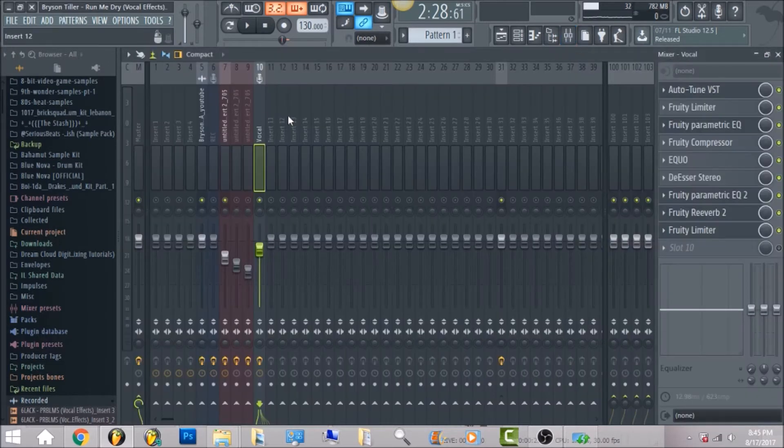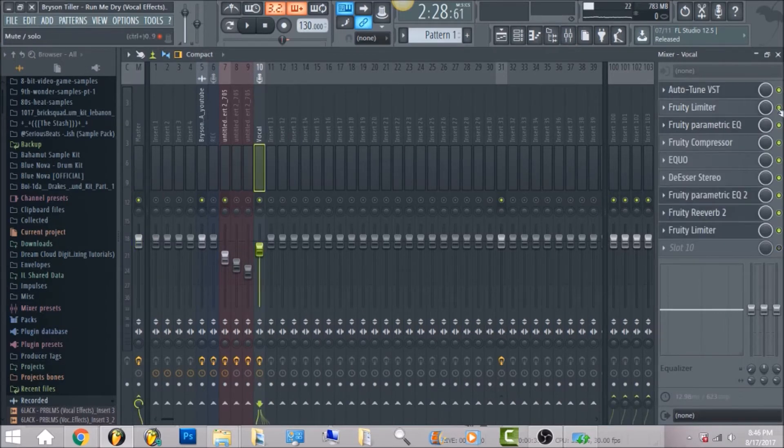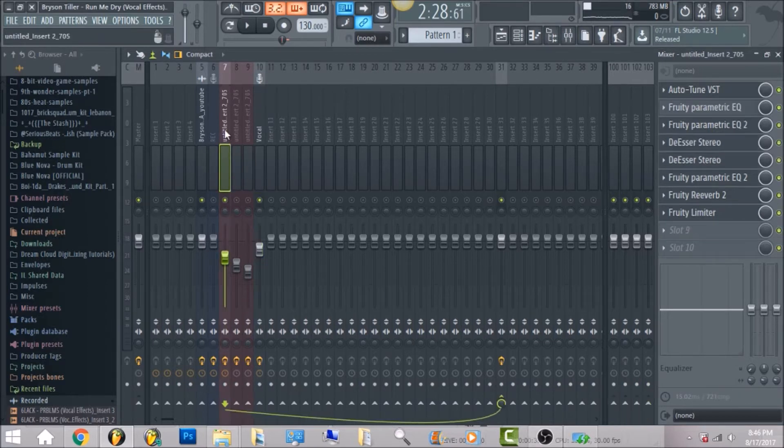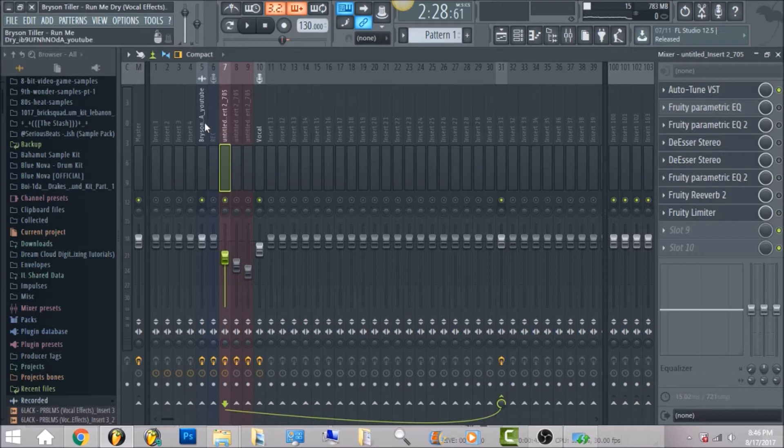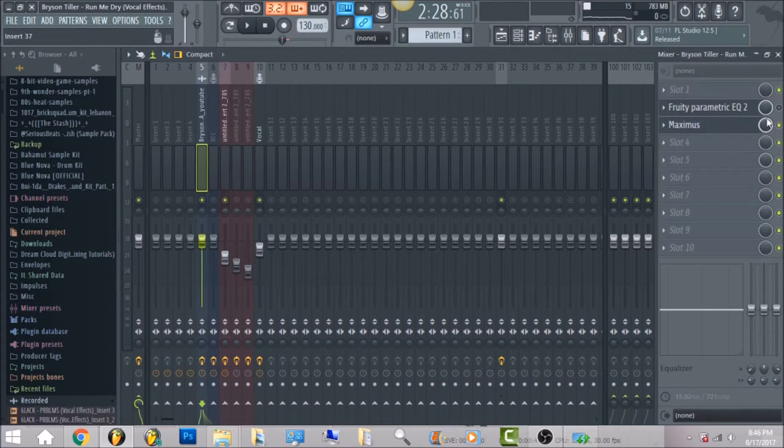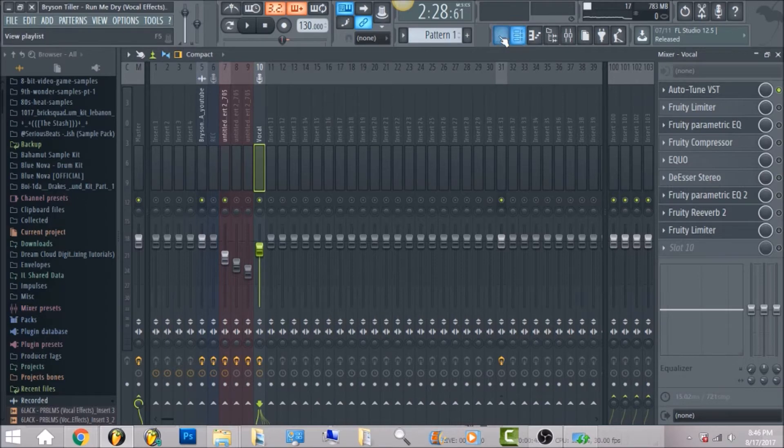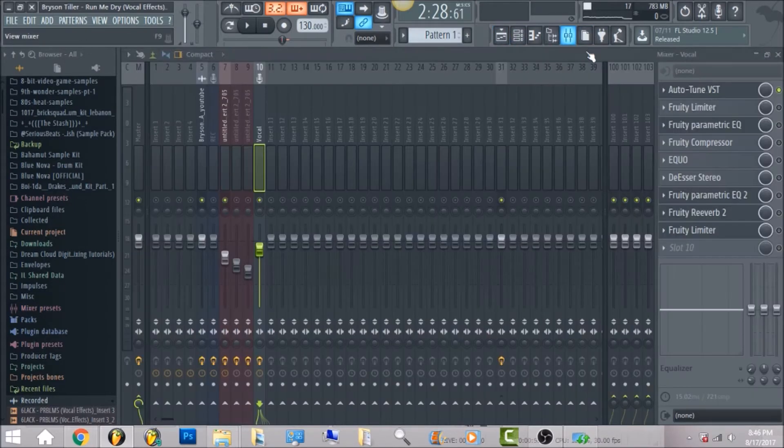So without further ado, we're gonna jump straight into it. With the isotope ozone 5, I'm gonna turn that off. I'm gonna turn everything off on the vocal effects. We're just gonna go ahead and turn everything off honestly, and the same thing with Maximus.